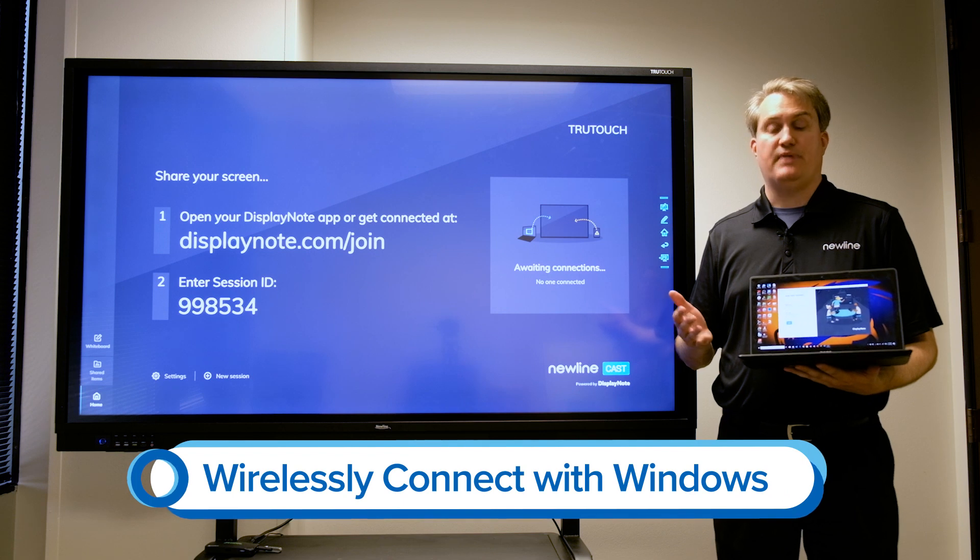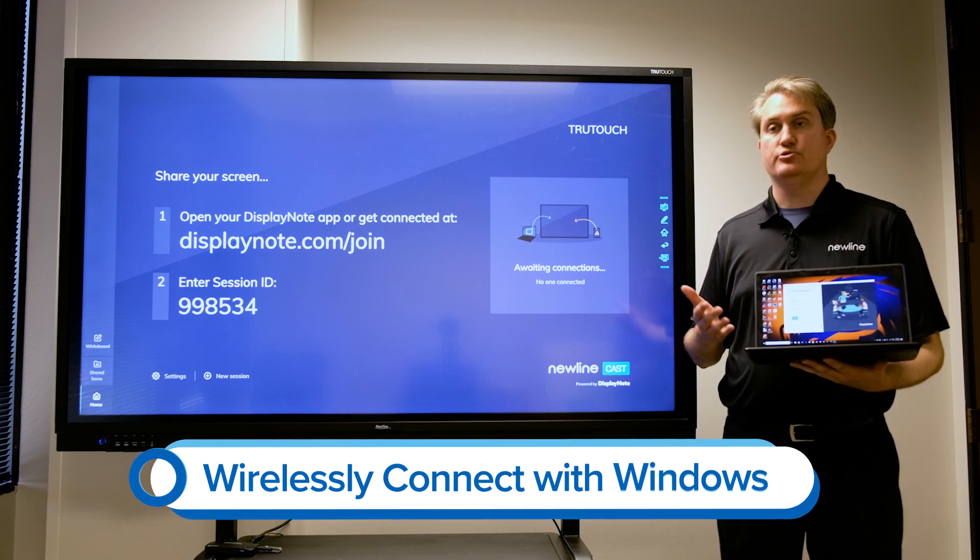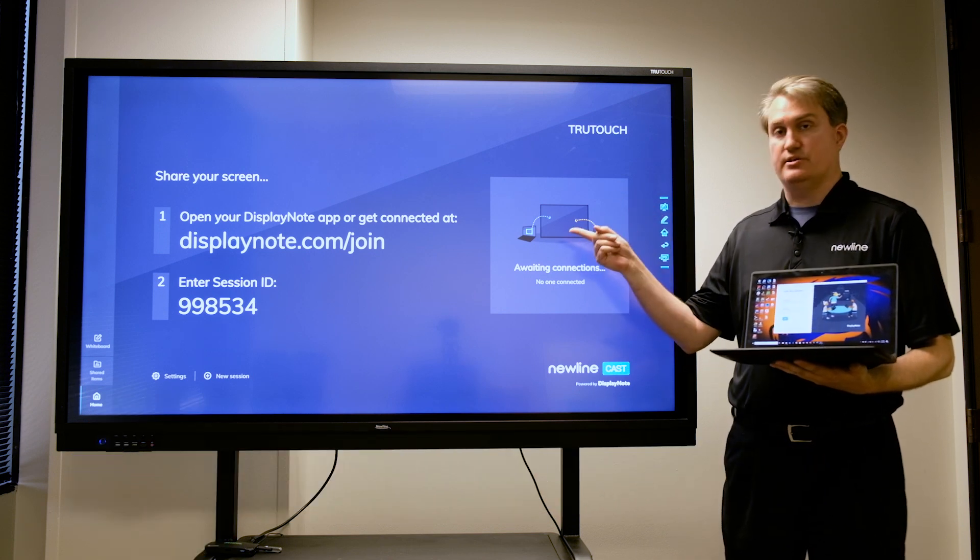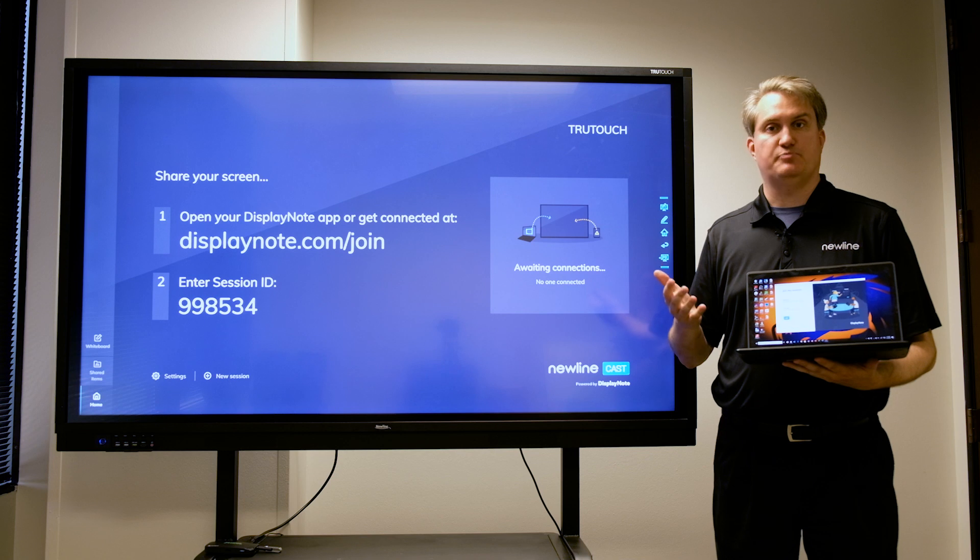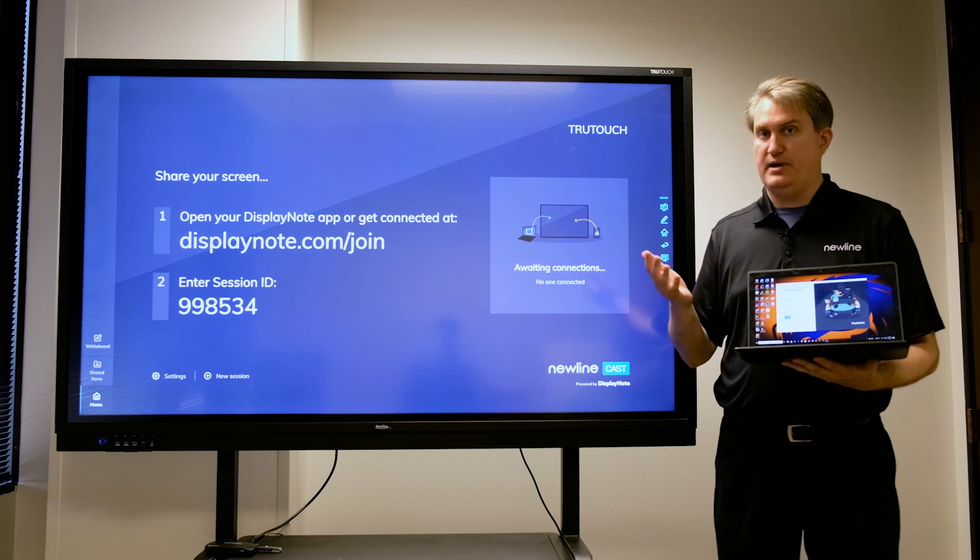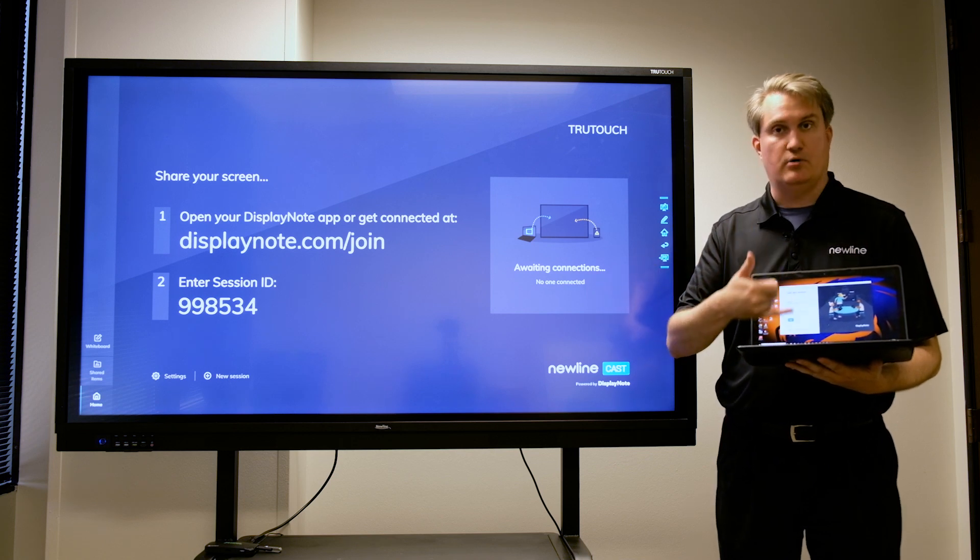In this next example, I've got a Windows 10 laptop that I'm going to use to connect to this Newline session using Display Note. Once again, it's the best way to make it happen.